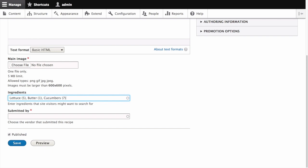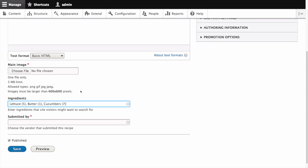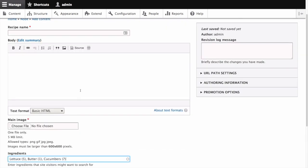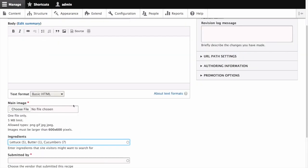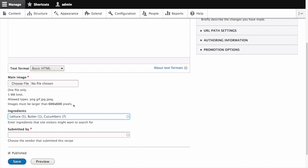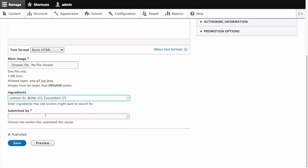Now on your own, create two recipe content items using recipes of your choice. Make sure that all of the fields have values including images, ingredients, and submitted by. See the written version of this tutorial for further instructions and links to the related tutorials.